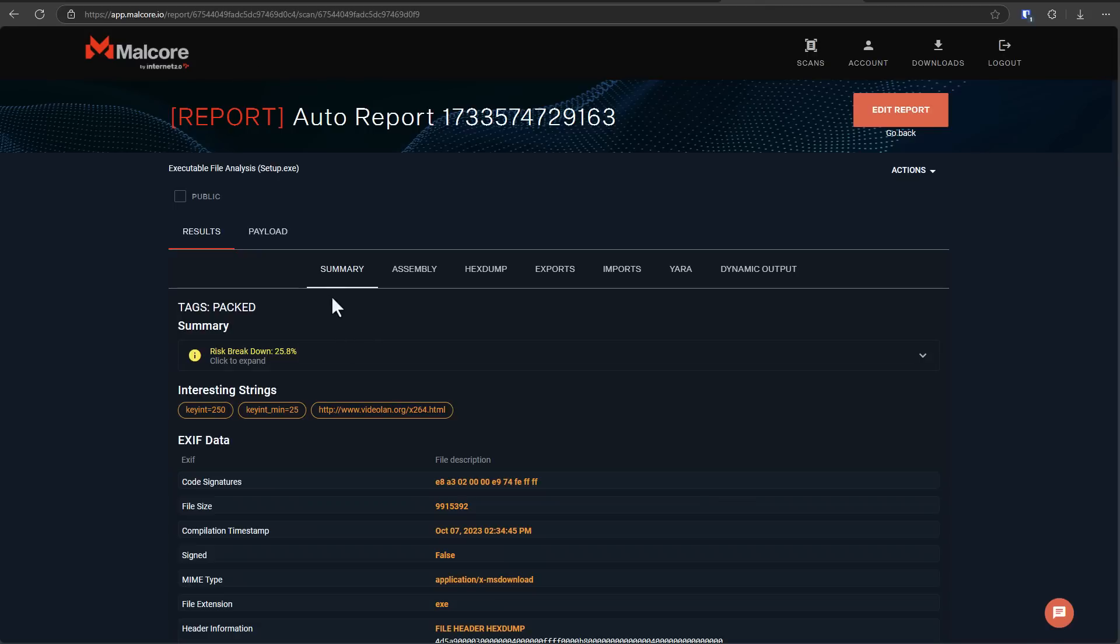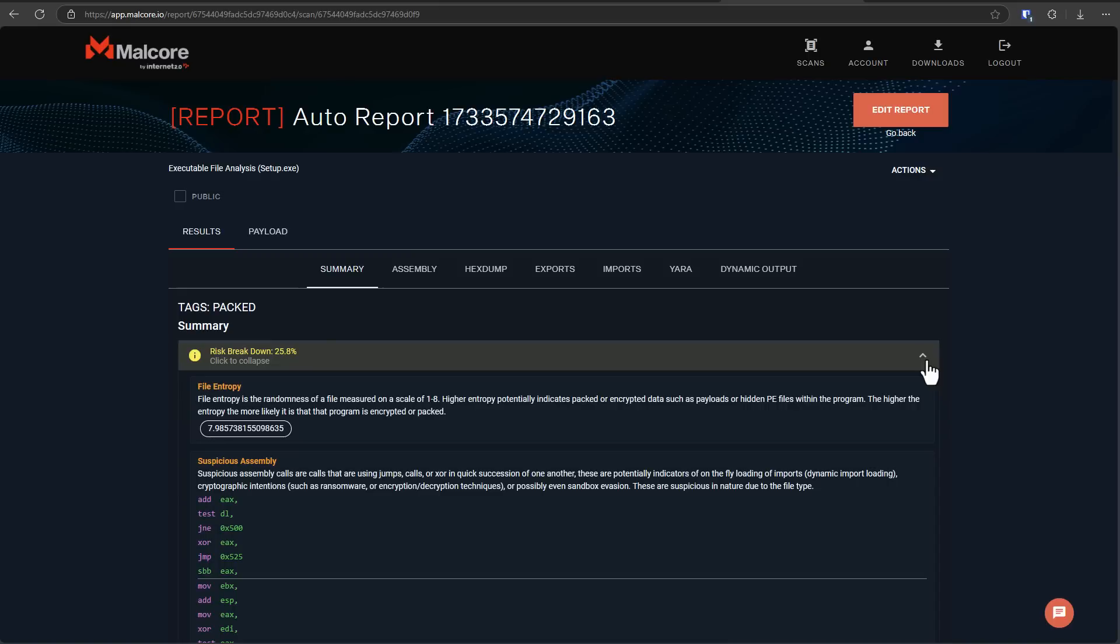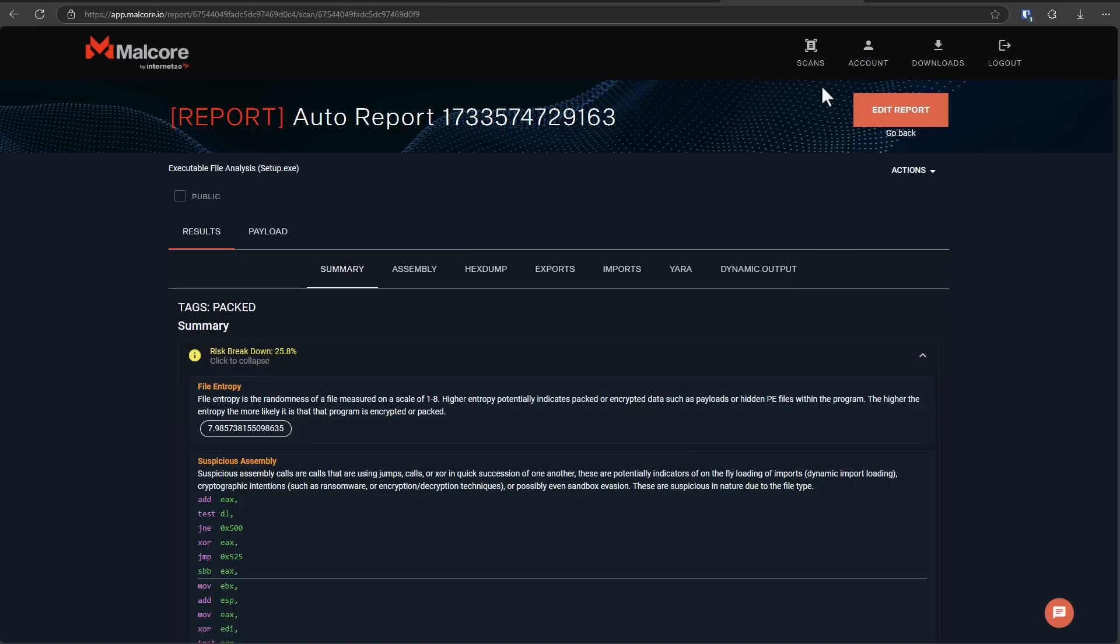And a big thank you to Malcor for sponsoring this video and giving us access to their platform to get a full risk breakdown of every PE, EXE, or malware that we analyze. If you're a researcher who's just learning, looking for a tool that's reasonably priced that you can access, this might be worth checking out. So definitely give them a shot using the link in the description or go to malcor.io.